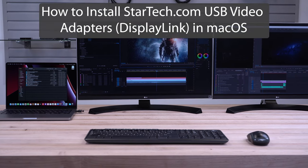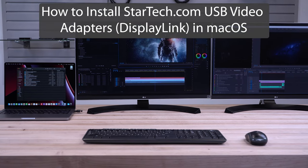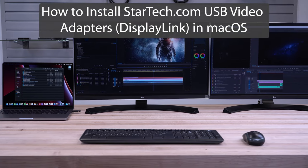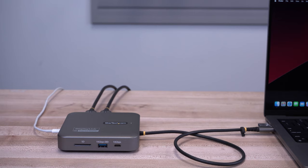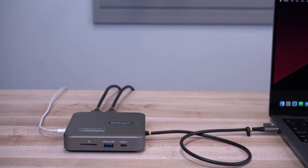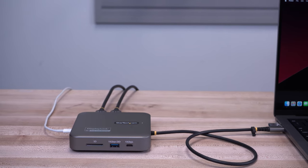This video will help walk you through the steps involved in installing StarTech.com's USB video adapters using the DisplayLink chipset on a macOS system.